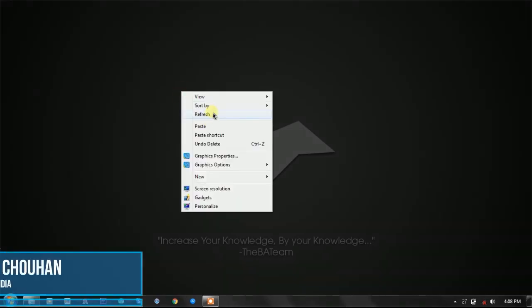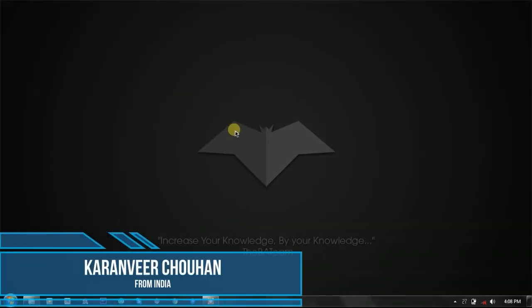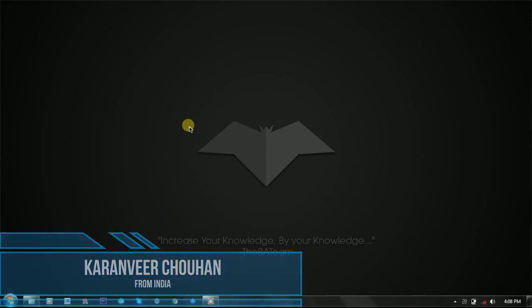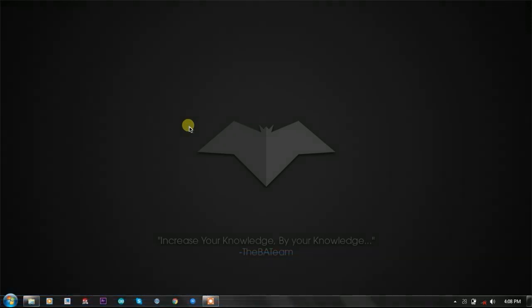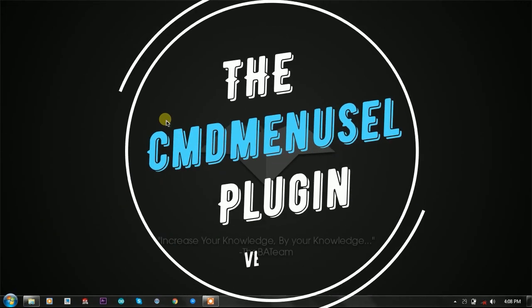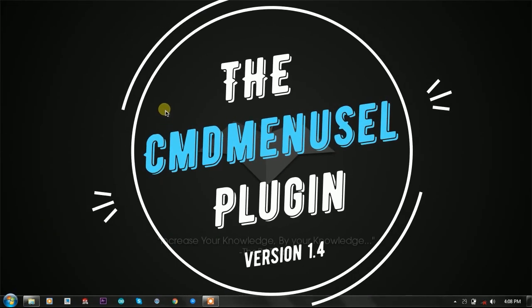Hey, hello YouTube. I'm Karan from India, and in this video we're going to talk about how to create simple but advanced batch menu options. To do this, we have the CMD menu select plugin, and today we're going to talk about that plugin.